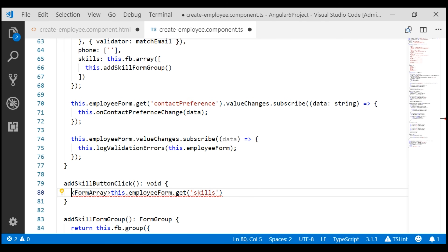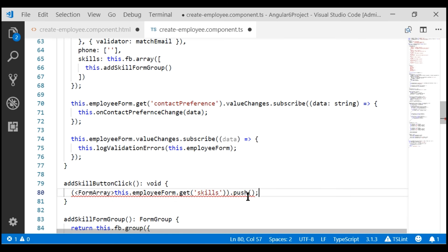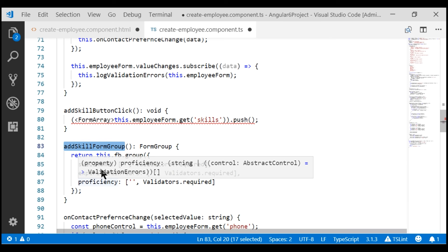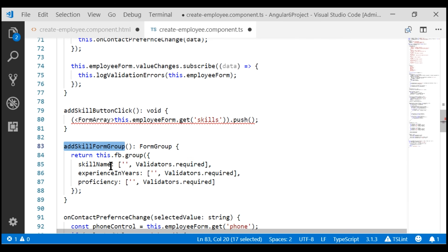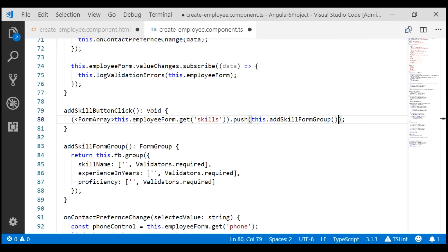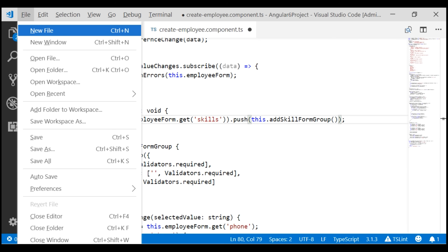For typecasting, we use angle brackets, and whatever the get method returns, we typecast it to a FormArray. Notice that after typecasting to FormArray, we can now see the push method. To this push method, we want to pass the form group to be added to the skills form array. In our previous video, we created the addSkillFormGroup method, which returns a form group containing our three skill form controls: skill name, experience, and proficiency. So within this push method, let's call addSkillFormGroup. Let's save our changes and take a quick look at the browser.